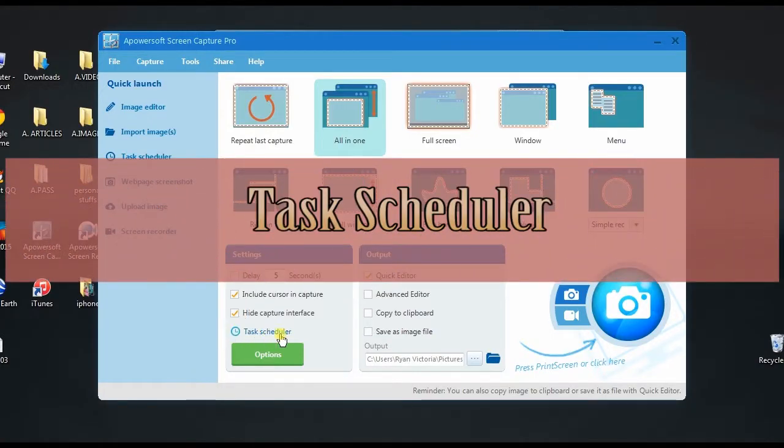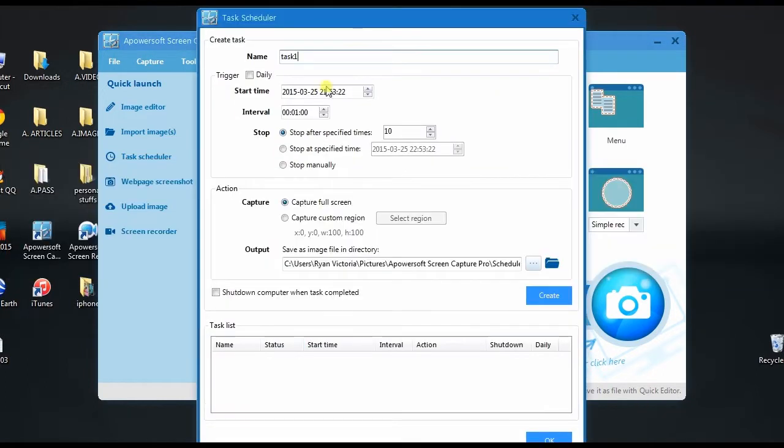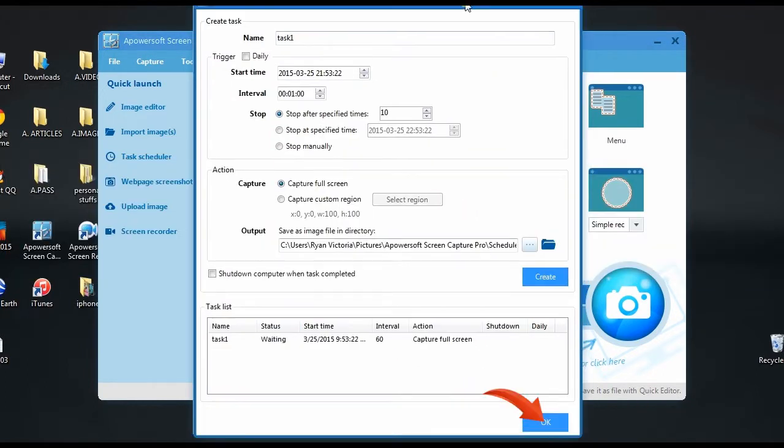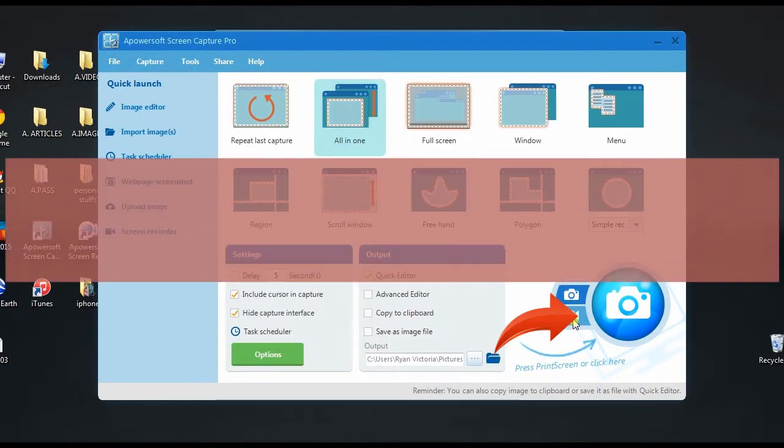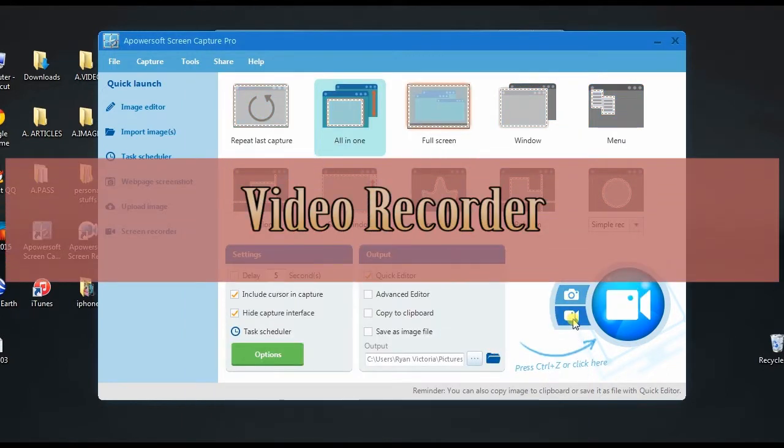Moreover, Screen Capture Pro also has other interesting functions like a task scheduler and a video recorder.